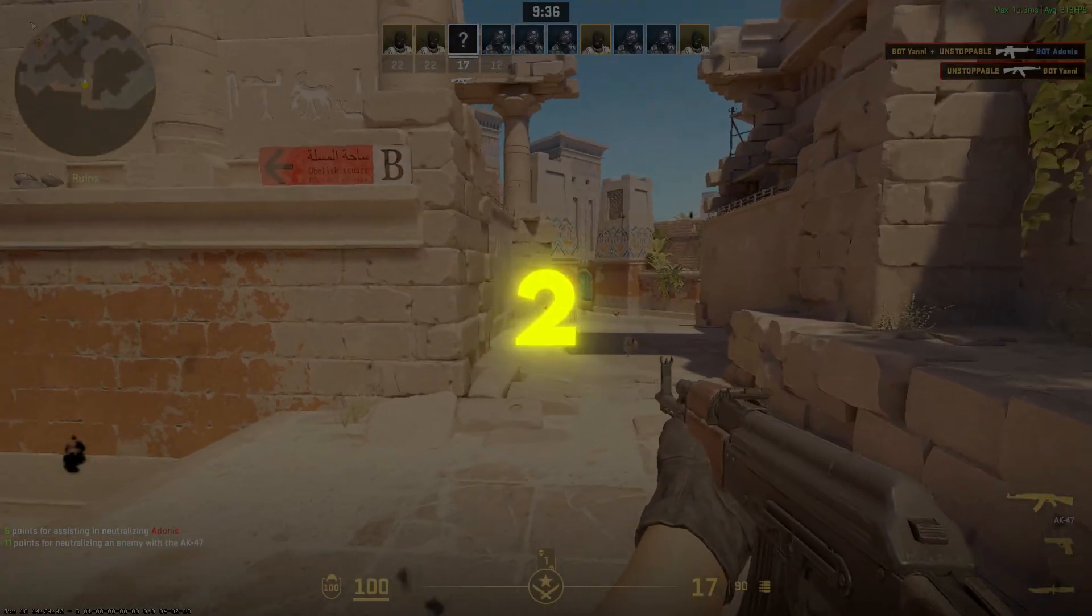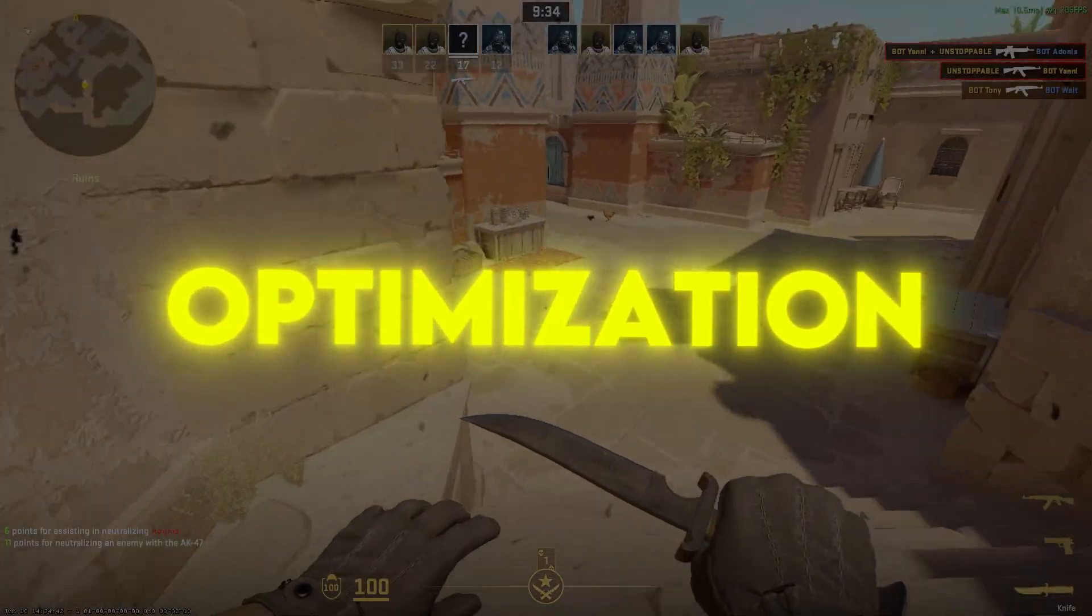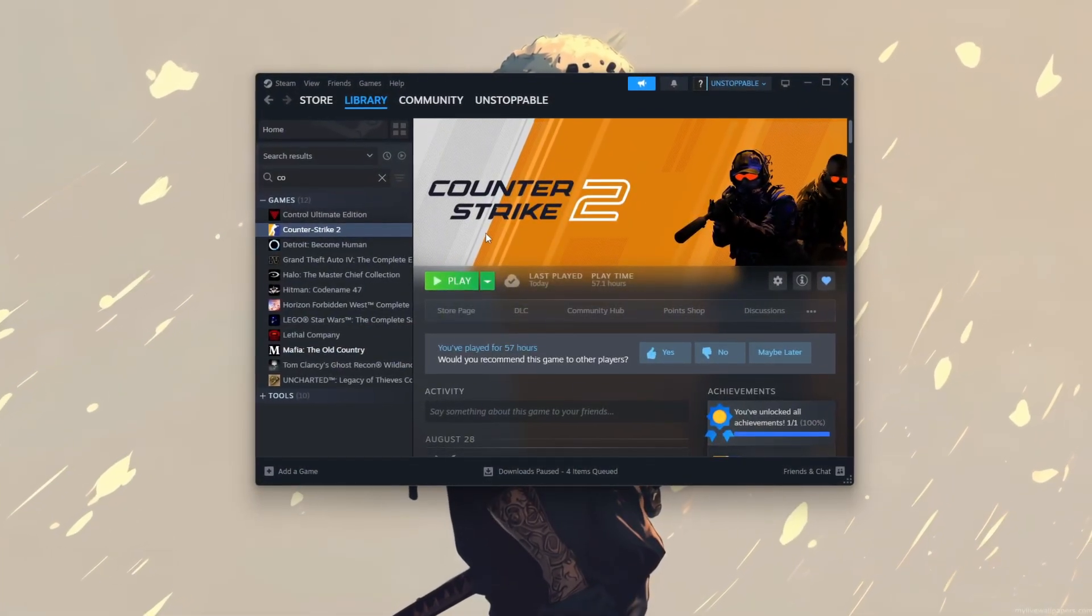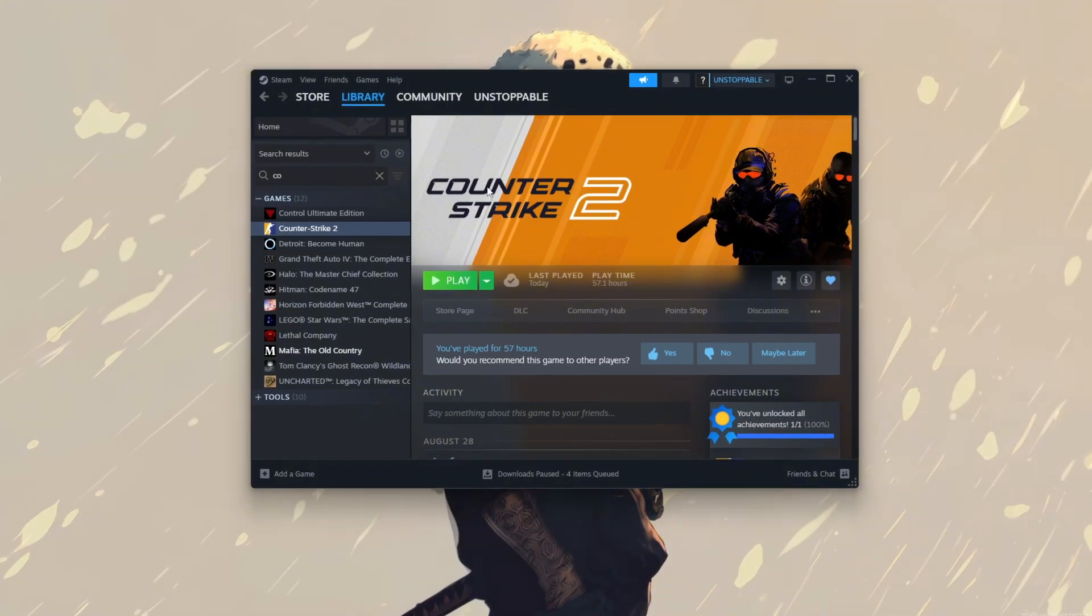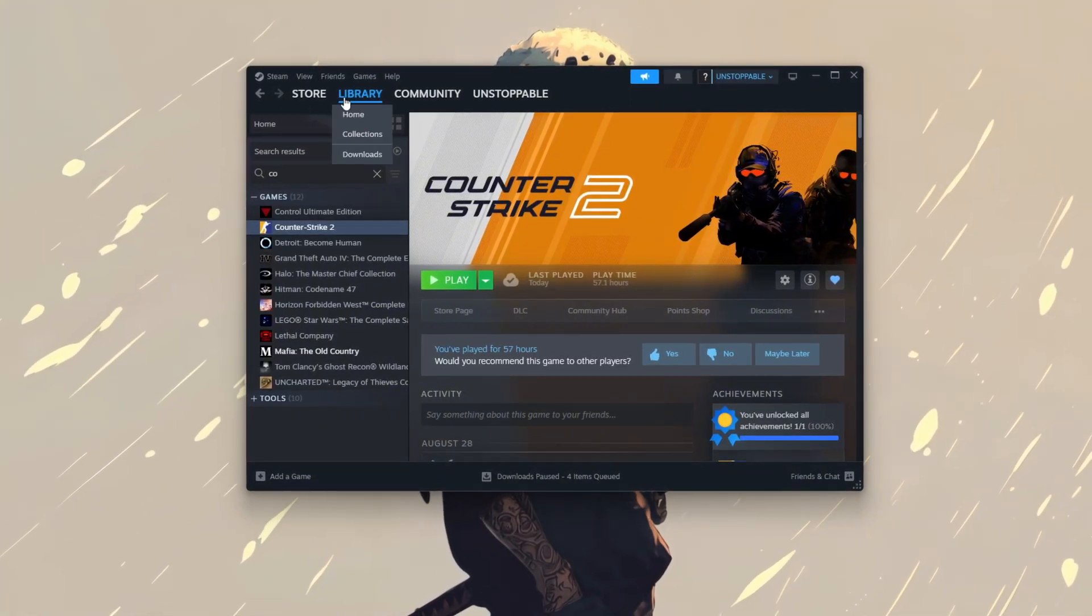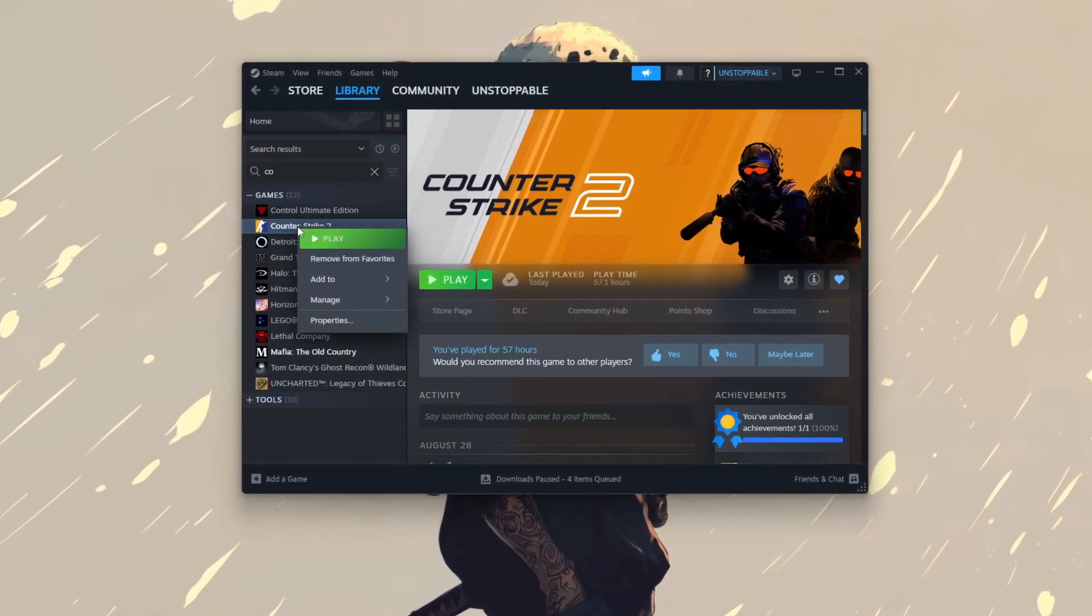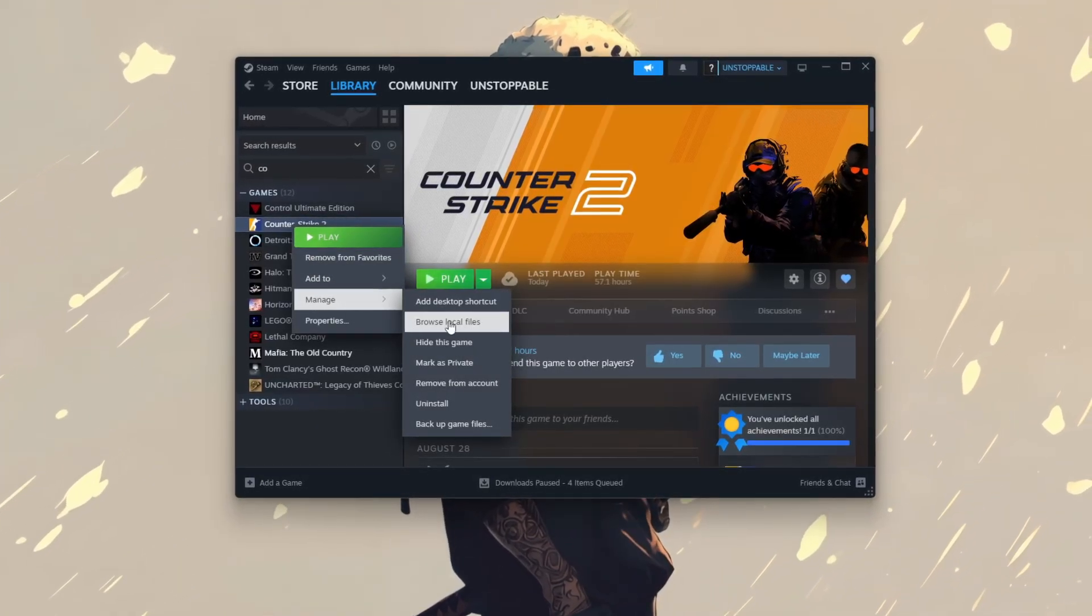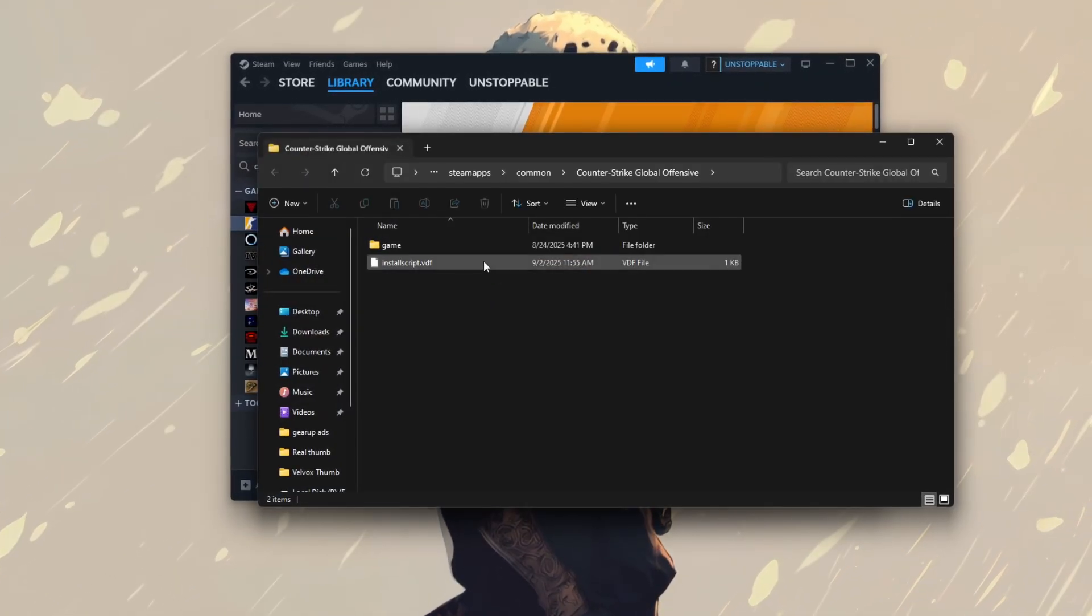Step 2: Disable Full Screen Optimization CS2. To disable Full Screen Optimization for CS2 via Steam, first open your Steam library and right-click on CS2. Select Properties from the drop-down menu. Then, go to the Local Files tab and click Browse Local Files to open the game's installation folder.